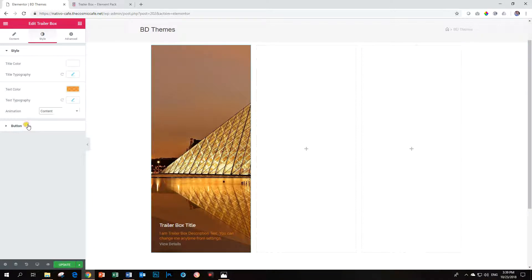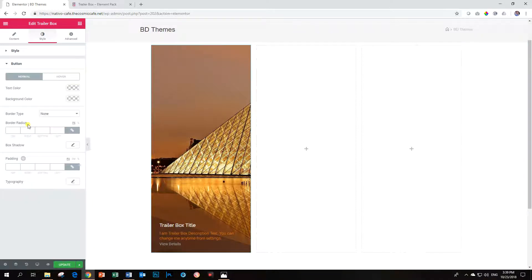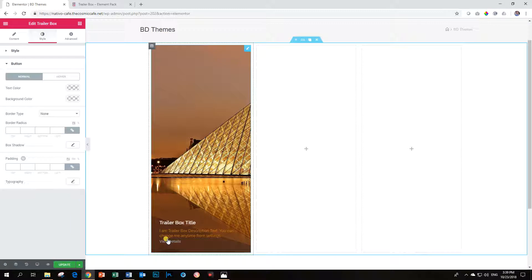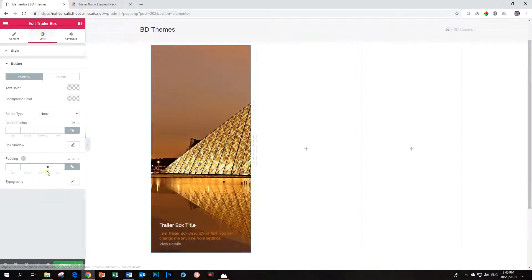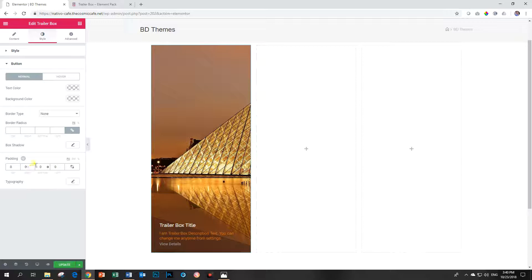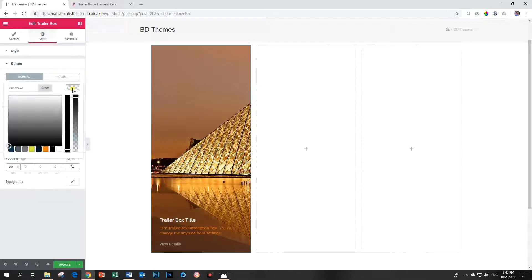And then for the button, unfortunately, again, there's that problem for me that the button is just too close to the description. So I cannot really put a border around it and make it look like a true button. But what I will do is I will apply some padding to the top.